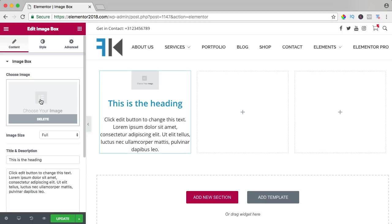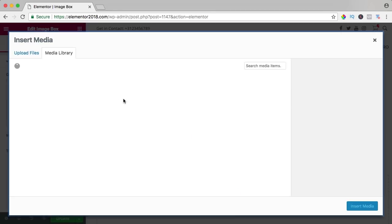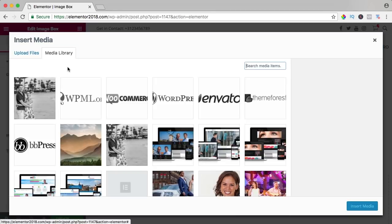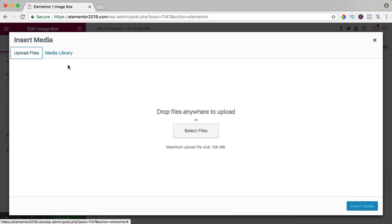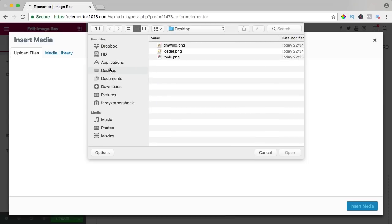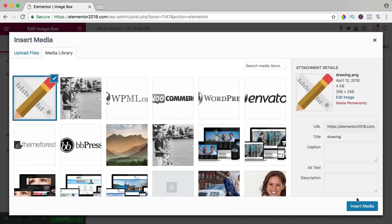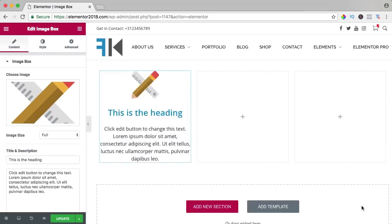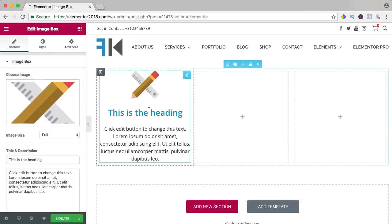I can search for an image. I have one on my desktop. I click on upload files, select files, I go to the desktop and here I see the first one, a drawing icon. I insert the media and there you see it.